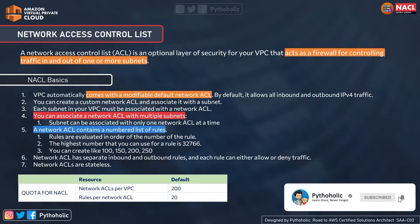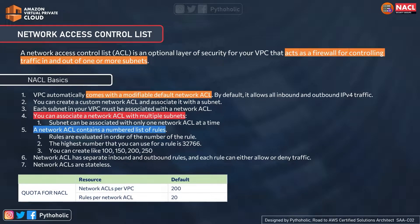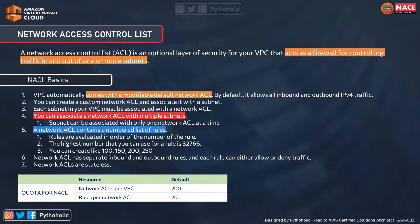There are a few rules and basic concepts to understand before using NACLs properly. The default VPC automatically comes with a modifiable default network ACL, and by default it allows all inbound and outbound IPv4 traffic. You can also create a custom network ACL and associate it with a subnet if you want a specific security measure.